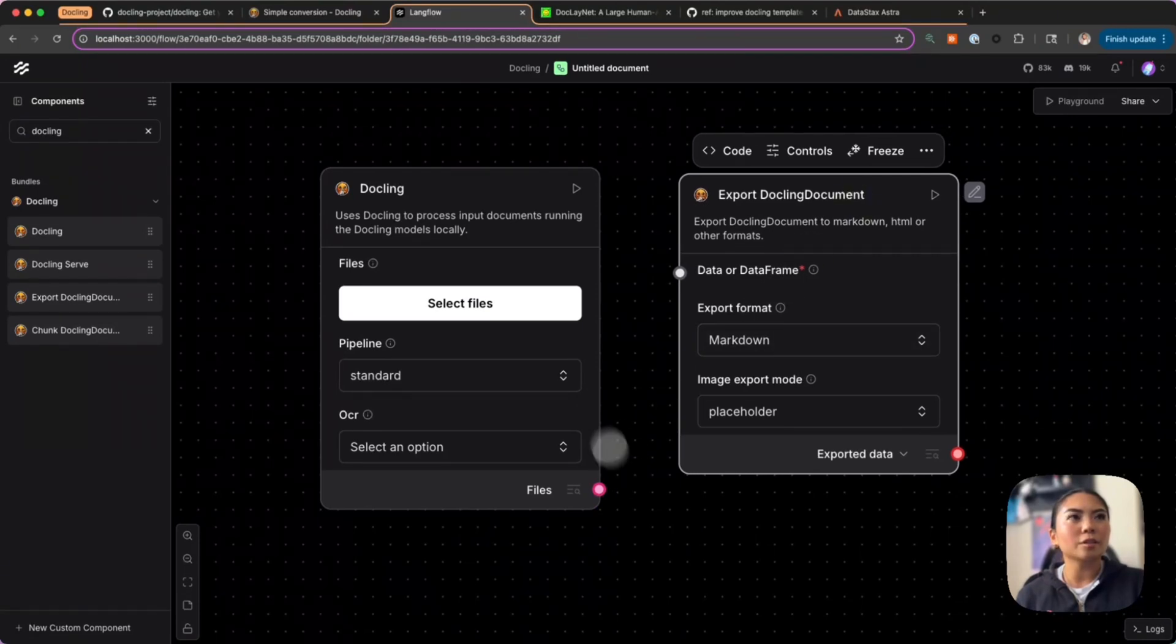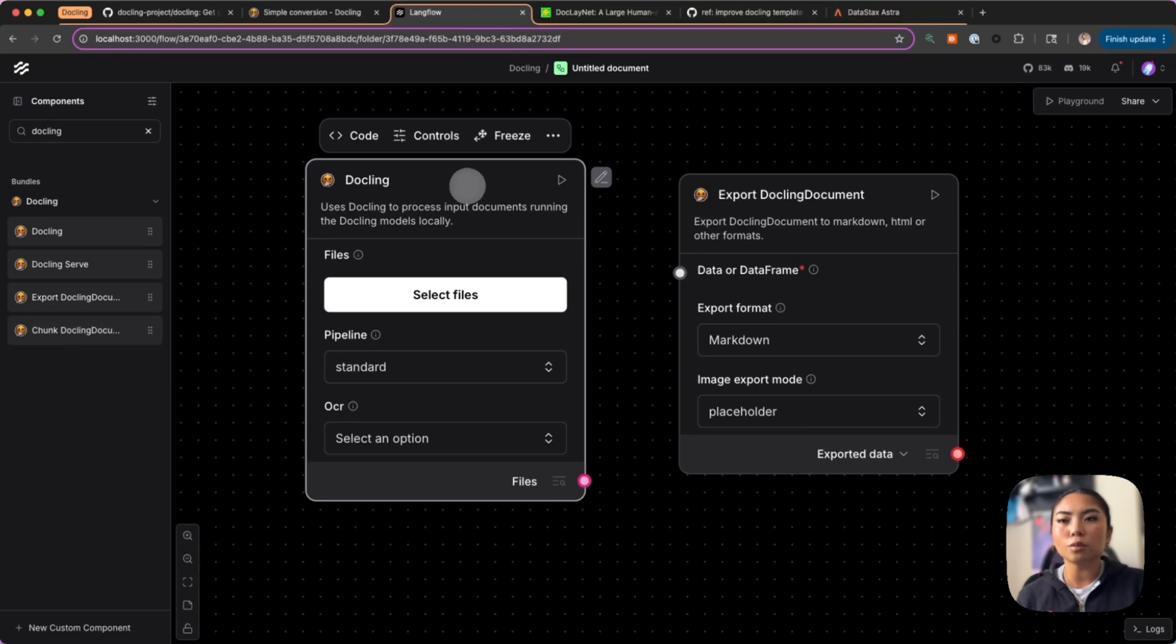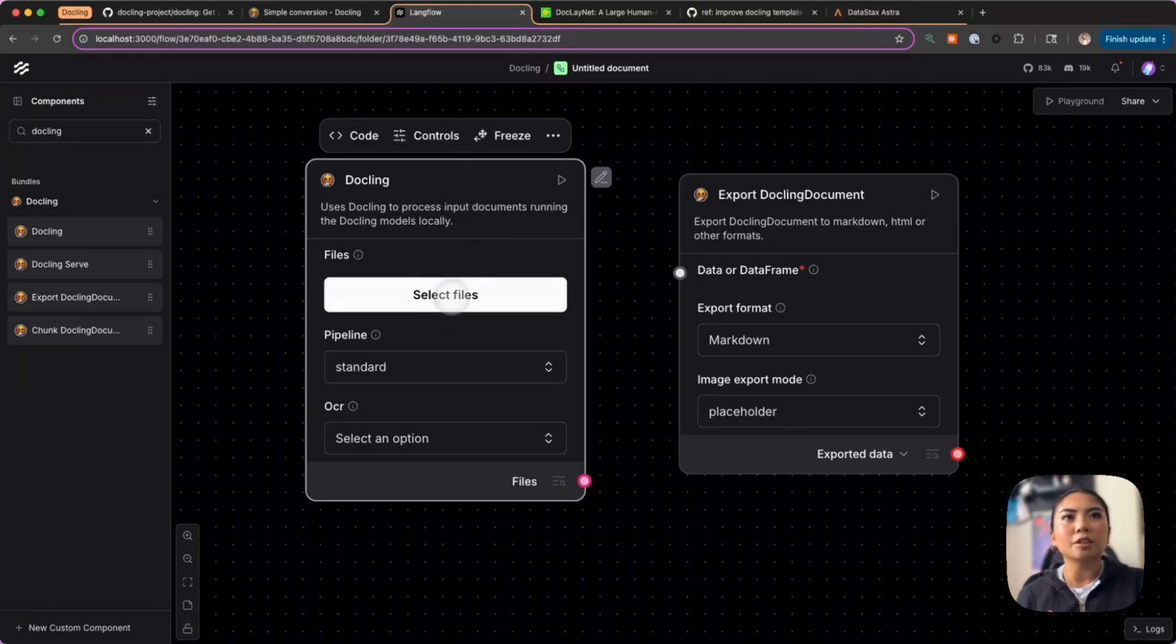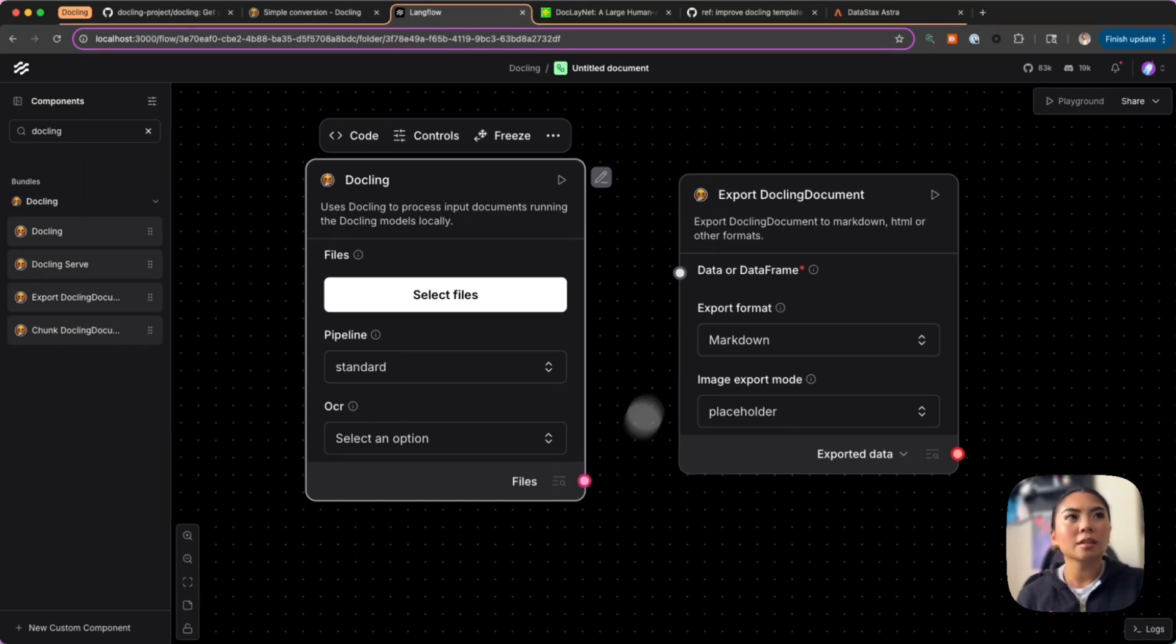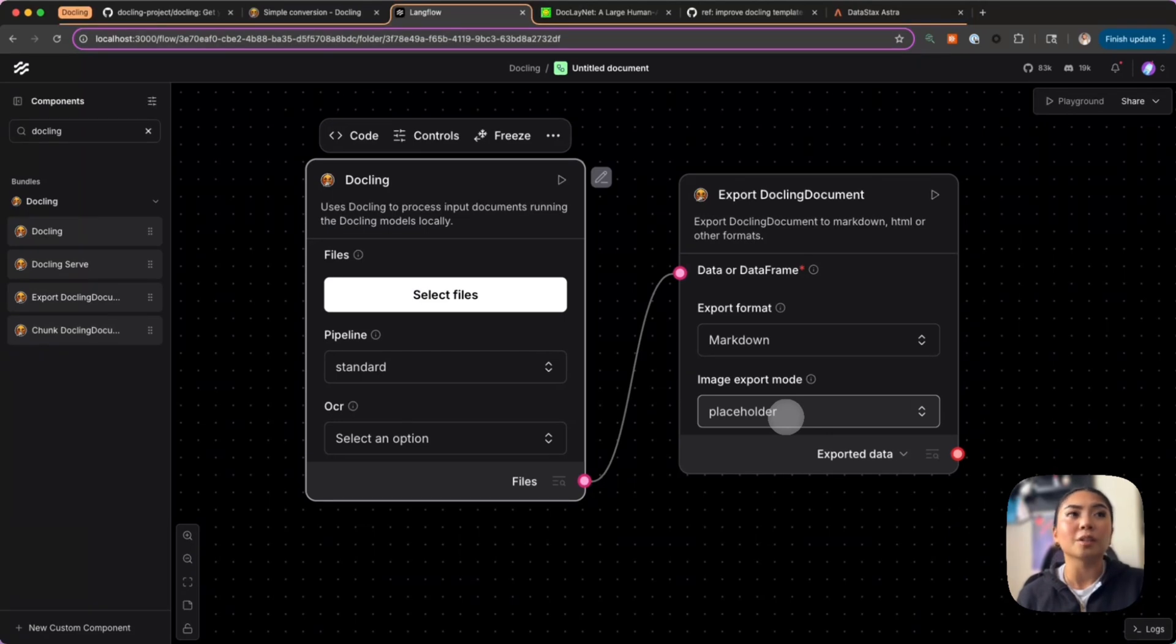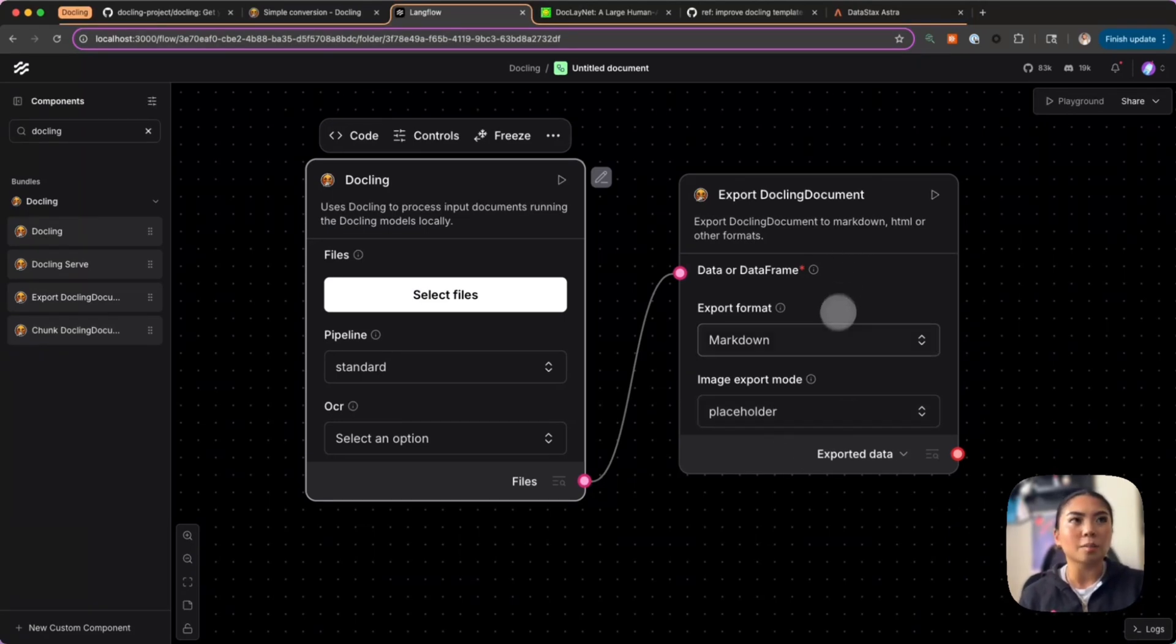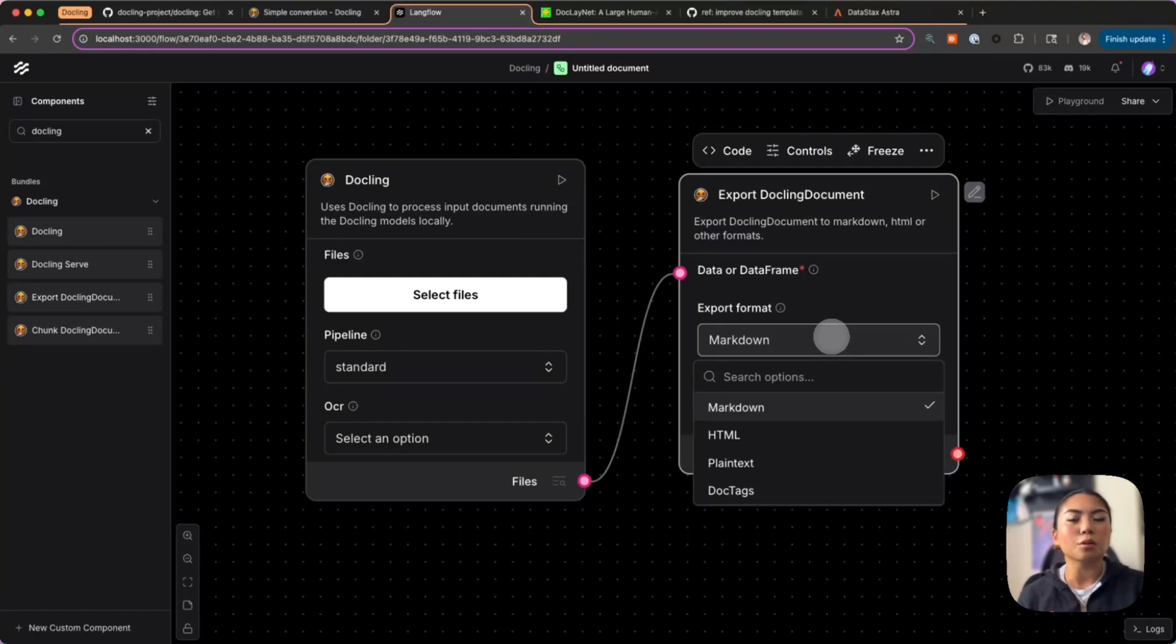Next I'm going to bring in the export component. This takes in a data or dataframe. Essentially when you run this Docling core component and upload your file, it will return a data or dataframe object and you can feed this into your export Docling document component. This is where the magic happens.